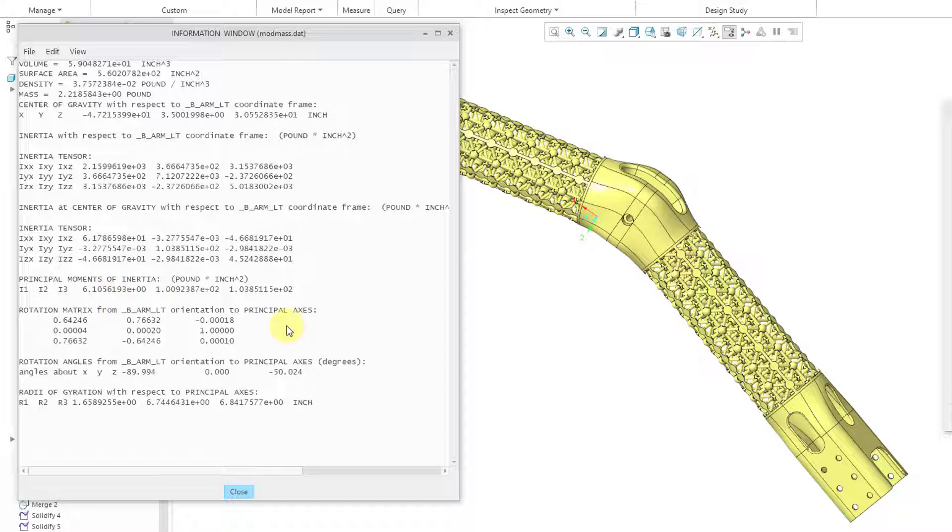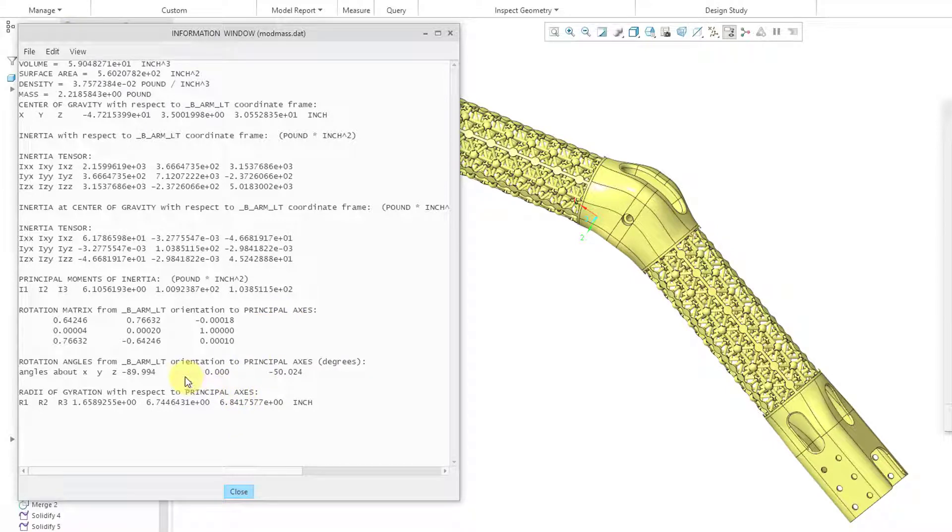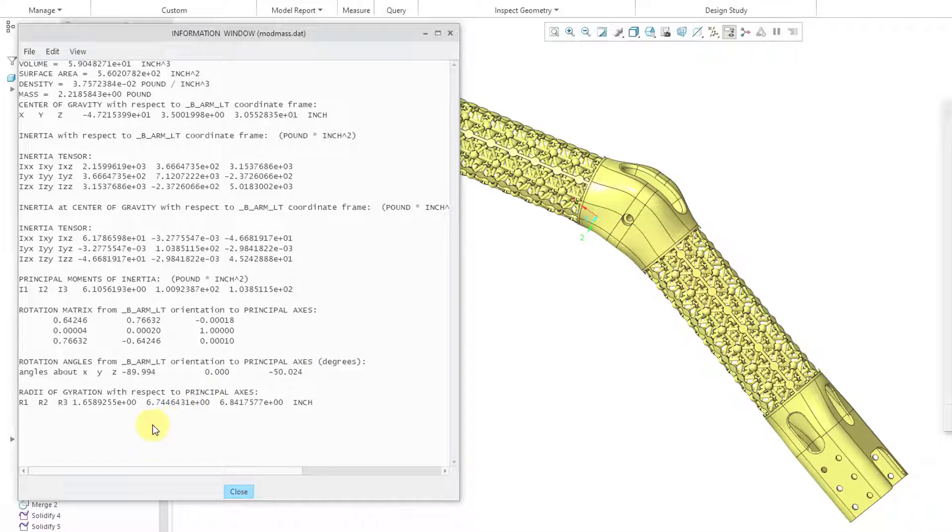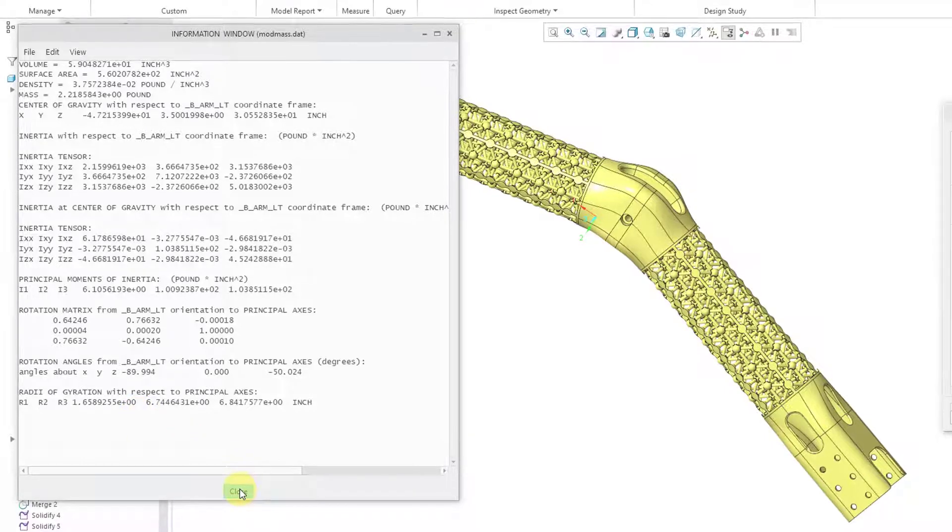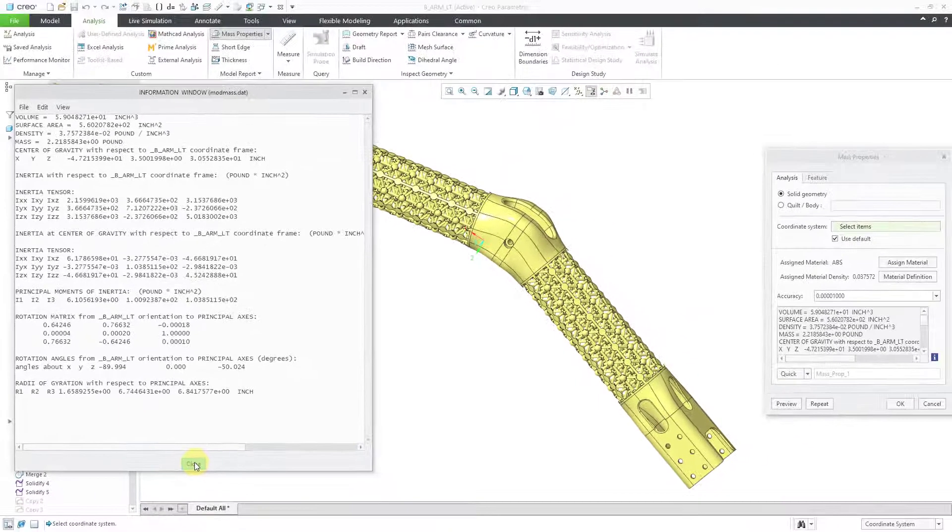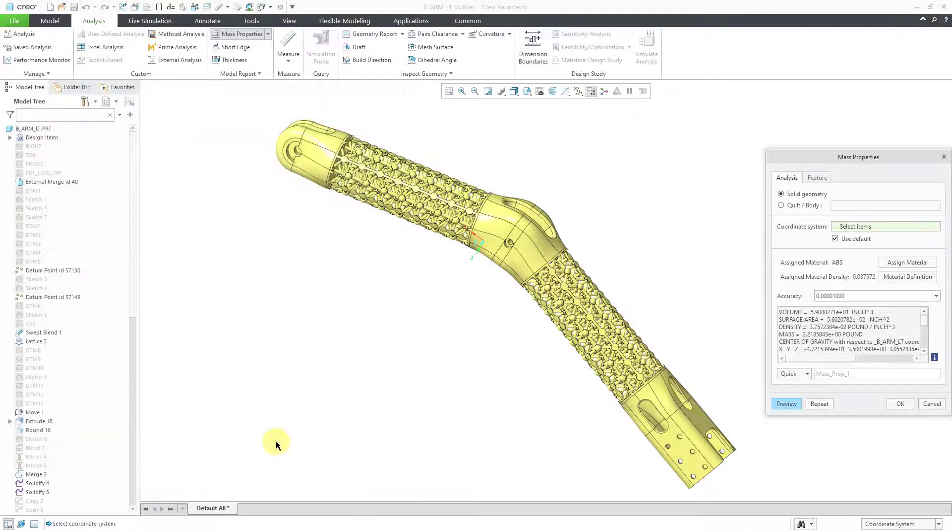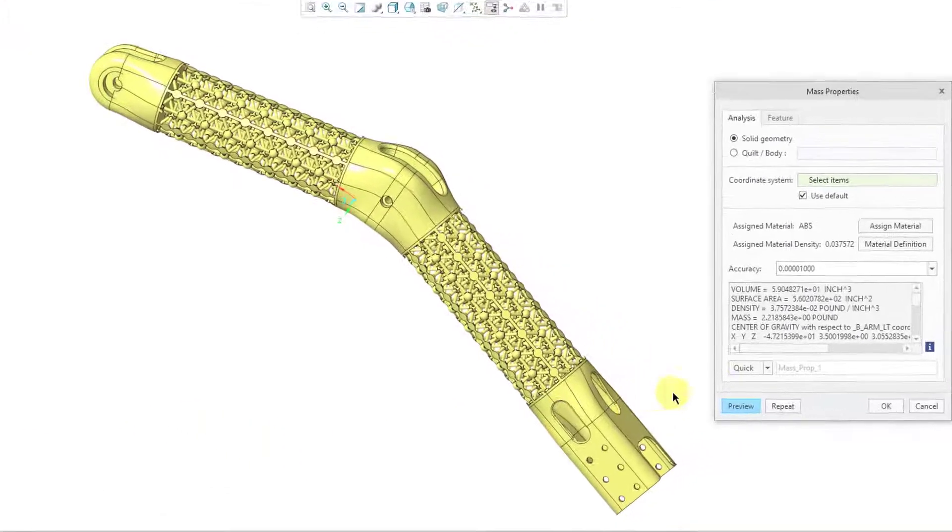And we also have our principal moments of inertia. But we also get some information like the rotation matrix between the default coordinate system and the principal axes. Also the rotation angle from the default coordinate system to the principal axes. And also the radii of gyration with respect to the principal axes. So just a little bit more information here. Let's close out of that small window.